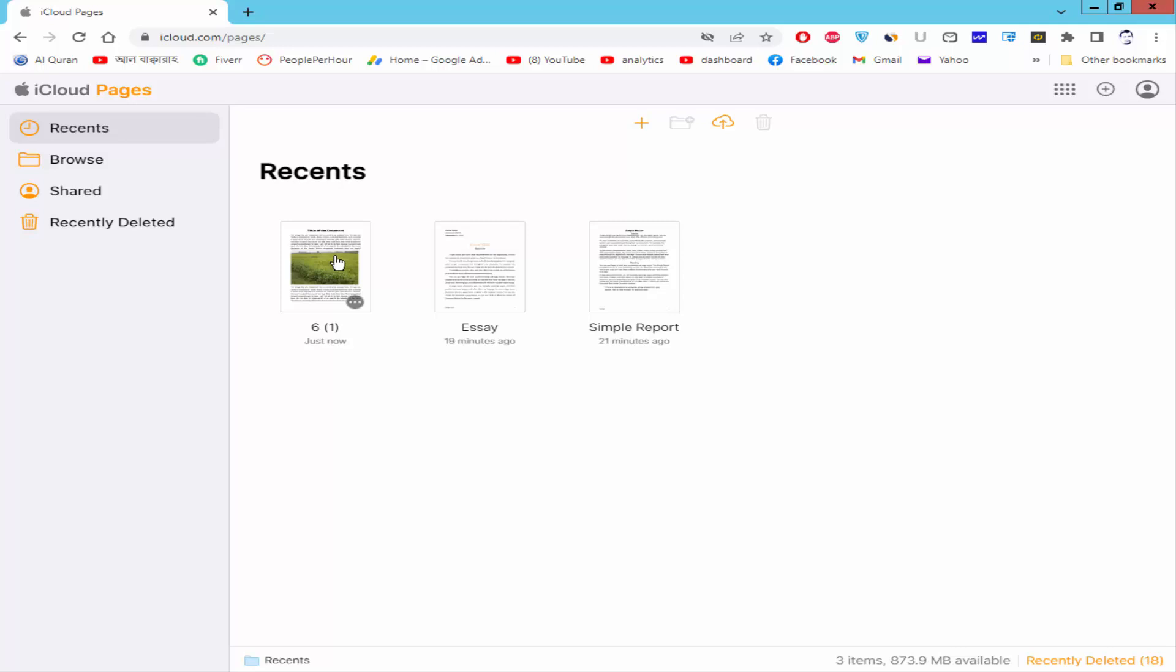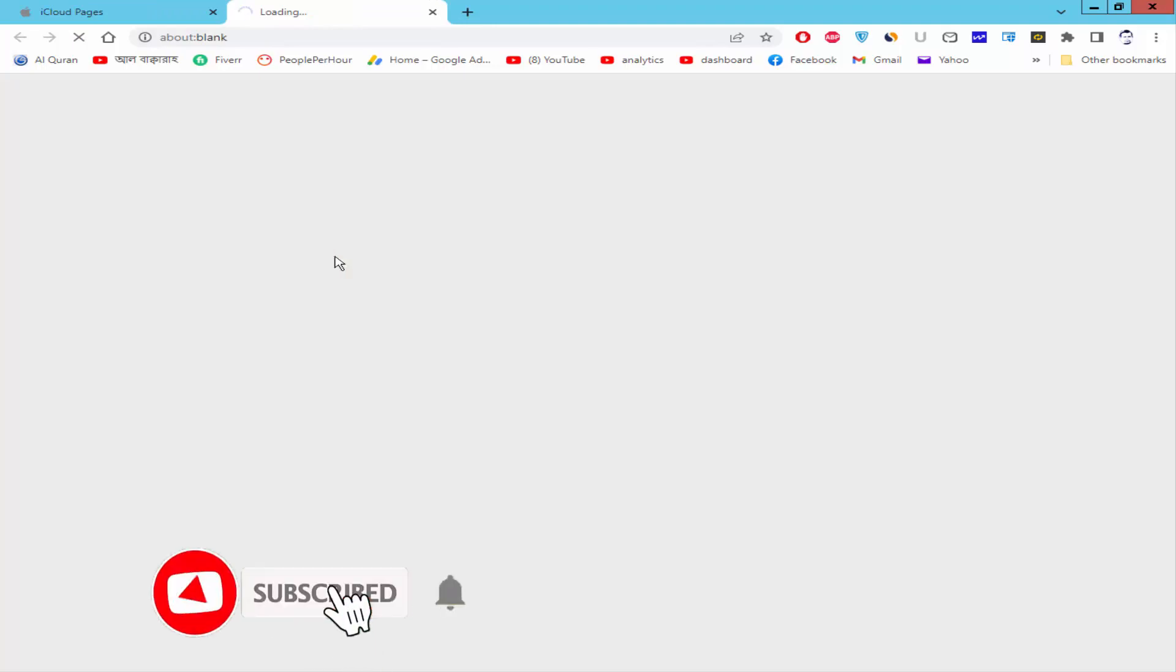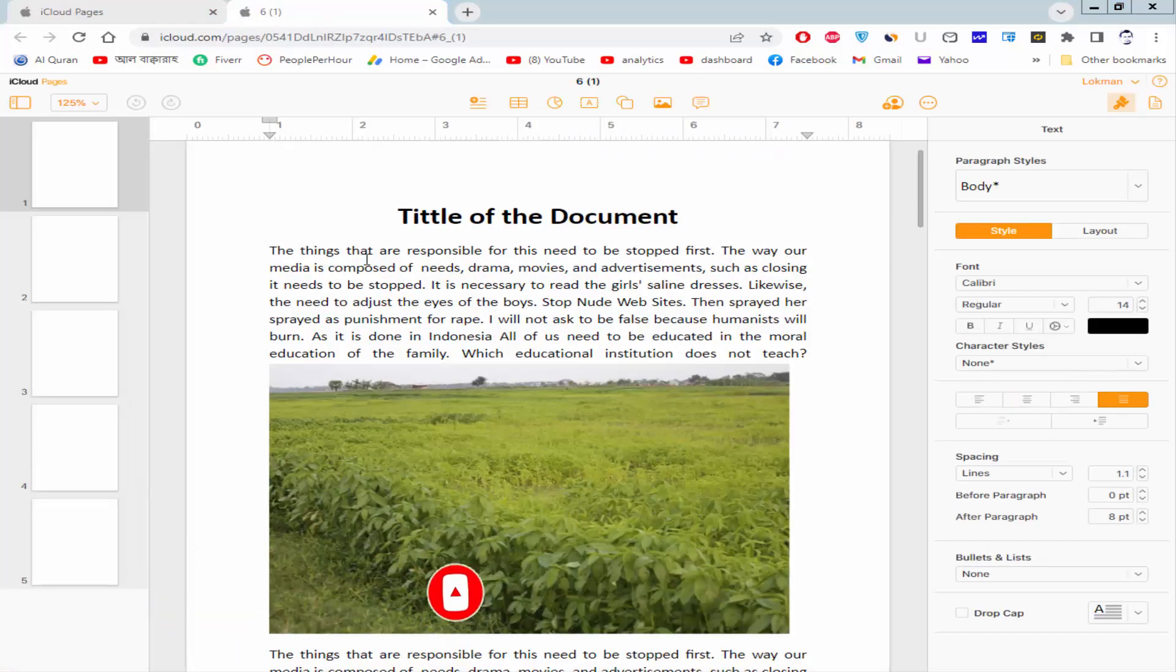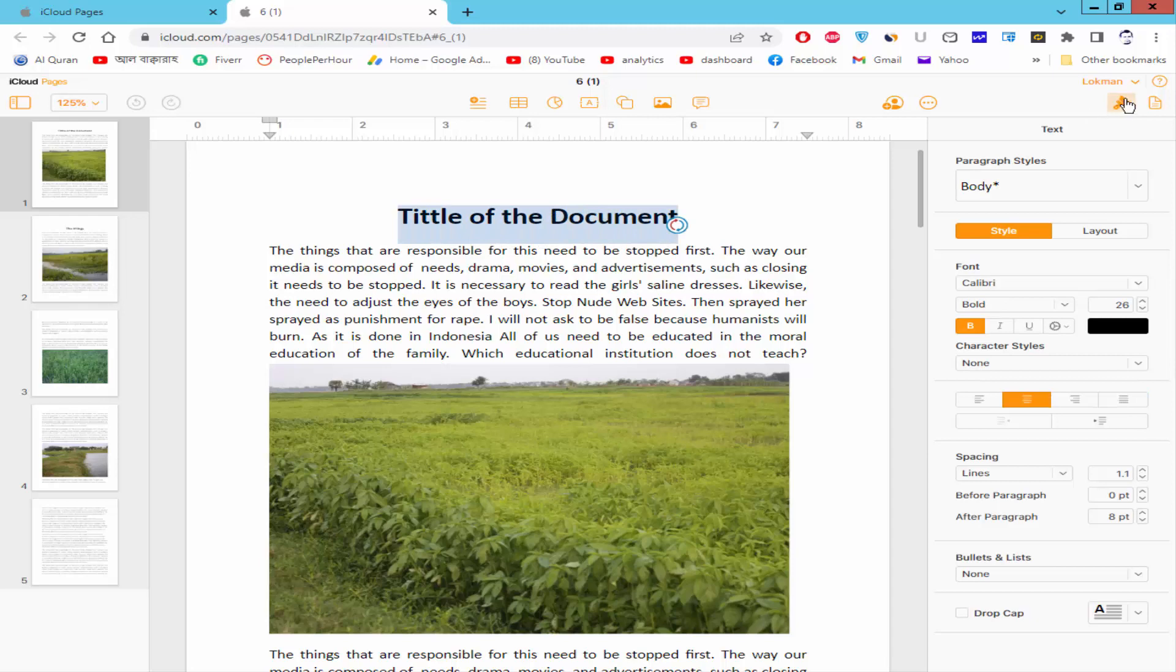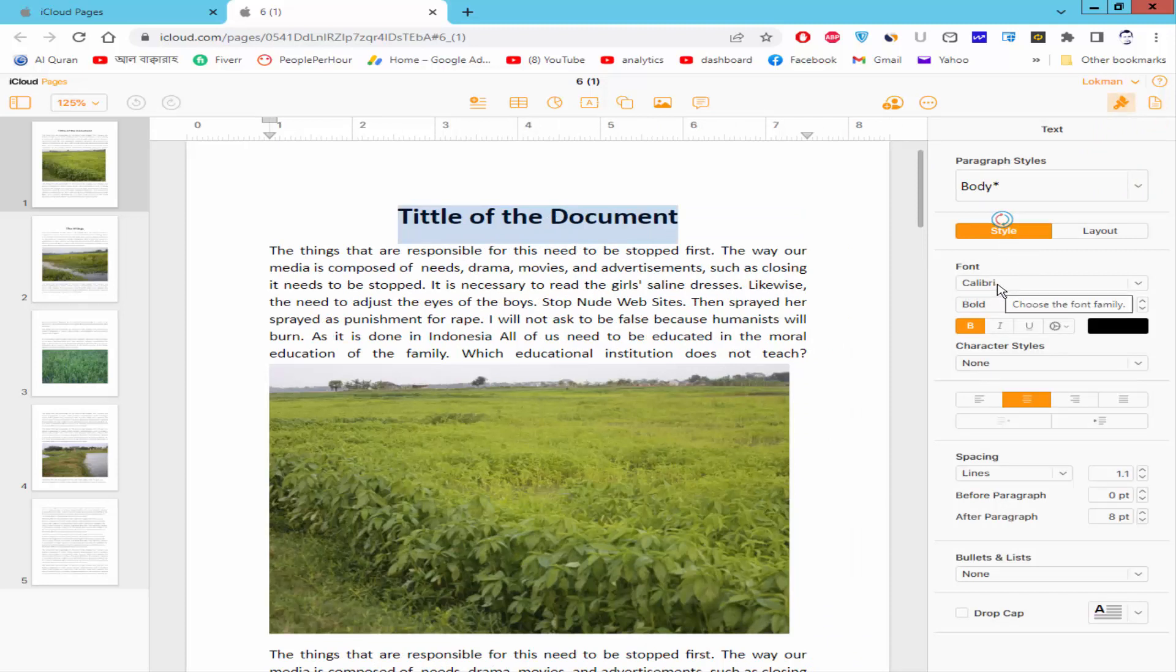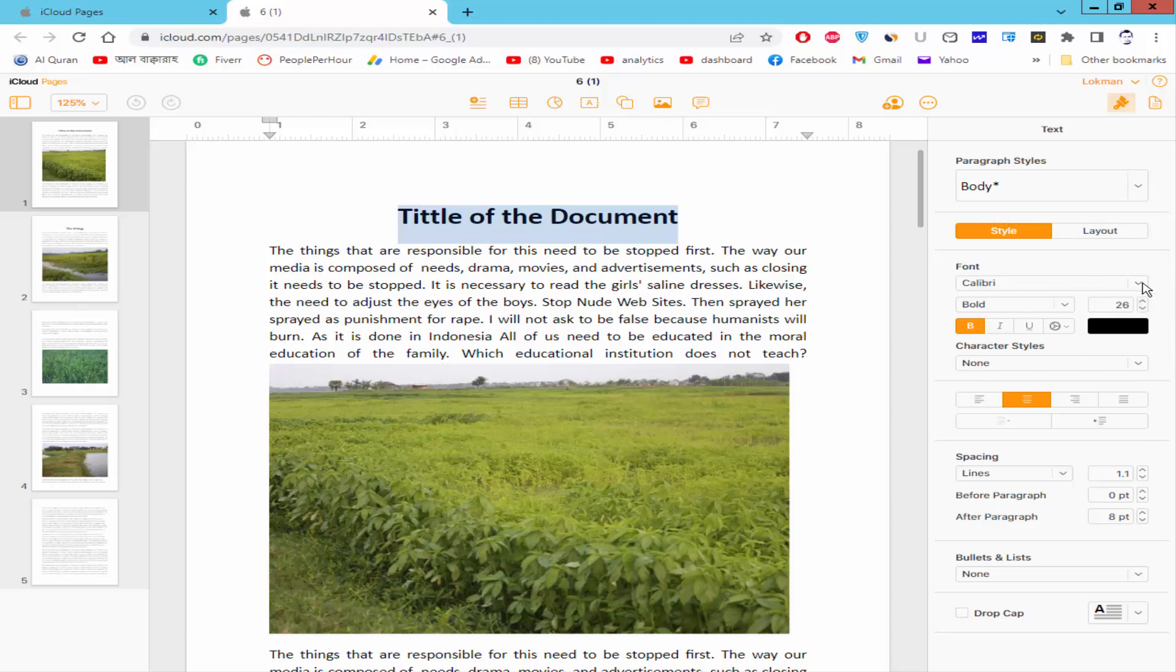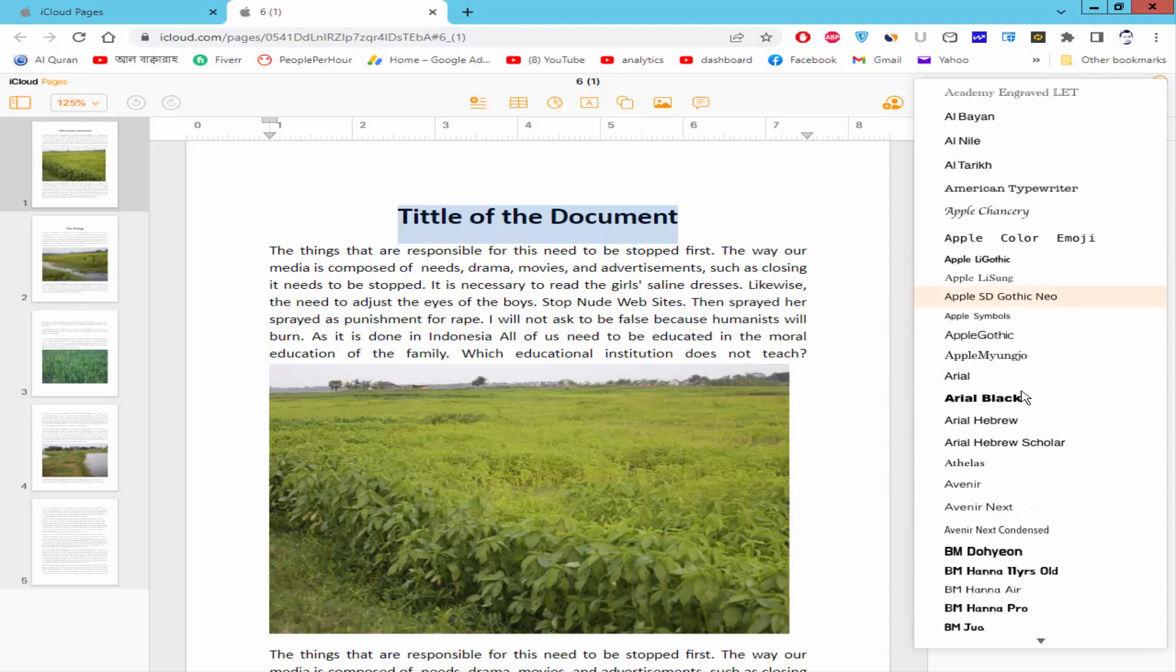Open a Pages document. Now select the text and go to Format and Style option. Click the Style and now click the drop down menu of font icon. Now select your desired font and click.